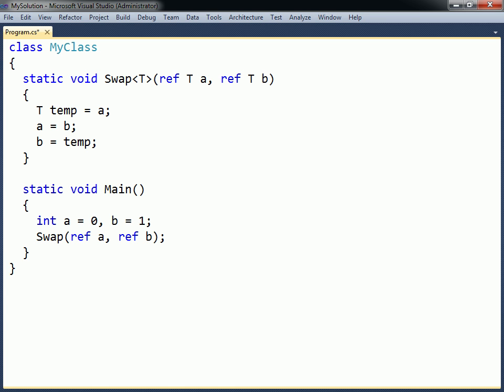This is because the compiler can automatically determine the type, since the generic method's parameters use the type parameter. However, if this was not the case, or to use another type argument than the one the compiler would select, the type argument would then need to be explicitly specified.